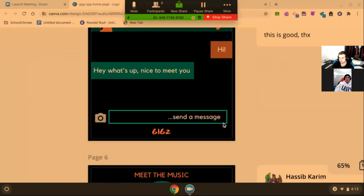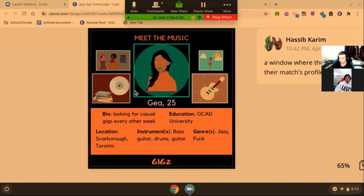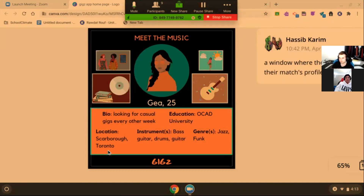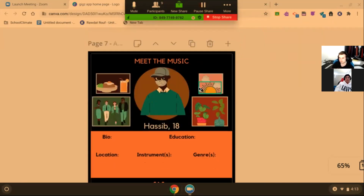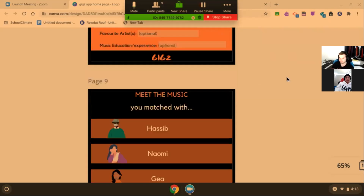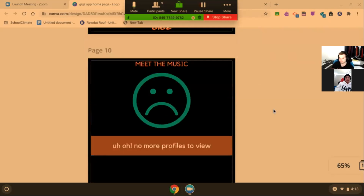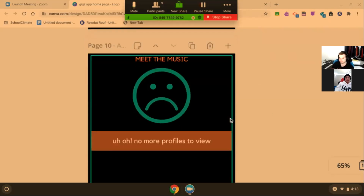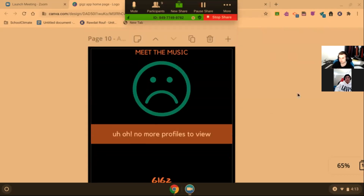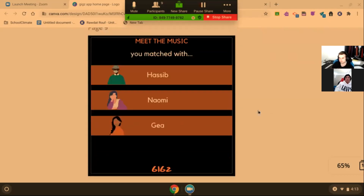There's the chat we saw in the demo. This is your profile, where you can add pictures and have your information. This is another example — this is where you edit your profile. This is where you see your previous matches. And this is just an error page, so if you have no more matches to view, you see this, like we saw in the demo.